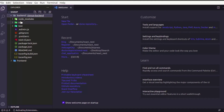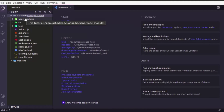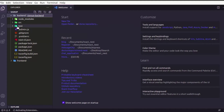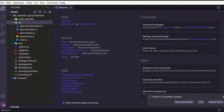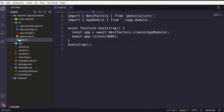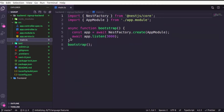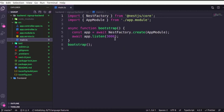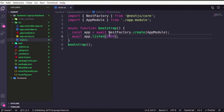Going through the files in the Nest.js backend: first there's node_modules, which you're familiar with, and a test folder we won't discuss. Our main folder is 'src'. Here you can see the main.ts file, which initializes the app. There's a bootstrap function that initializes the app. We have to change the port number because our React app is going to run on port 3000, so I'm changing it to 8000.